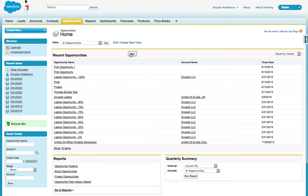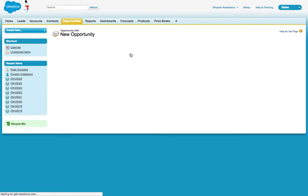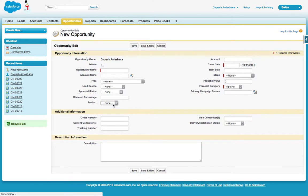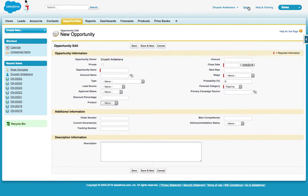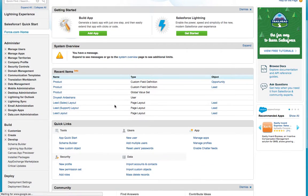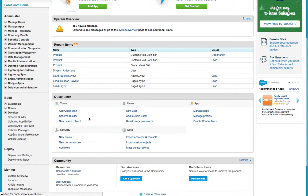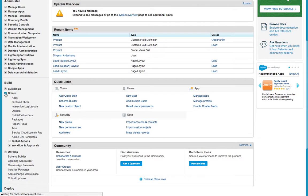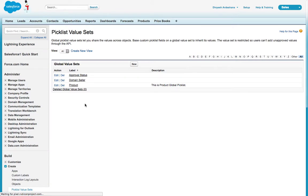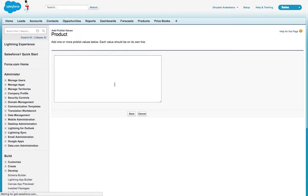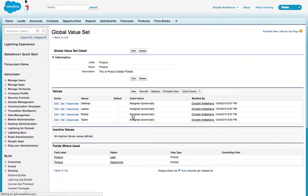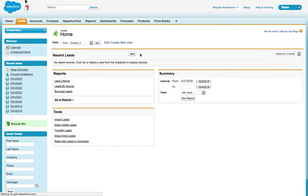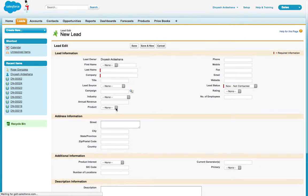Now we added it in Opportunity. Let's go check in the Opportunity page. Click New - here is the value: desktop, laptop. Let's say if you want to add one more value to the global picklist. Same way, click here, picklist value, select your product, New, and let's say tablet, then save it.